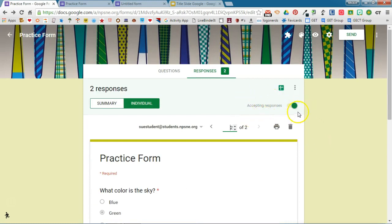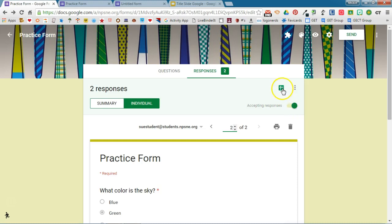You can also turn off accepting responses. So if you only want this form to be usable during a certain period of time, say the period is over and you don't want the form to be used again, you can turn that feature off.